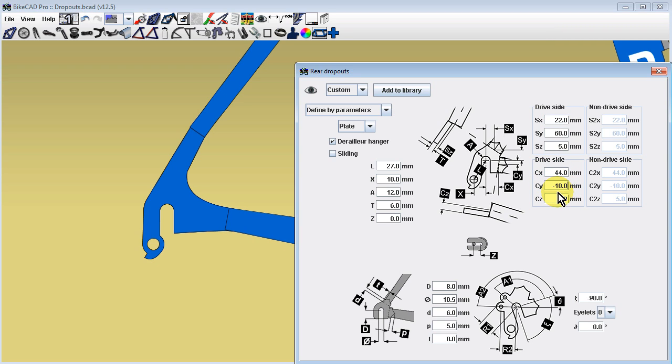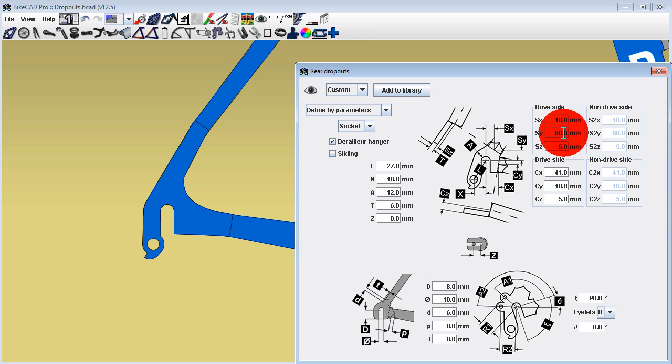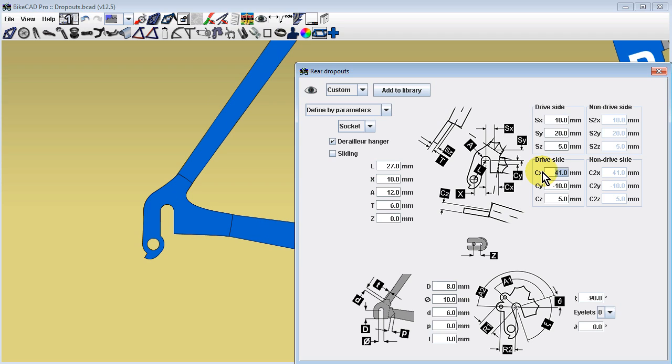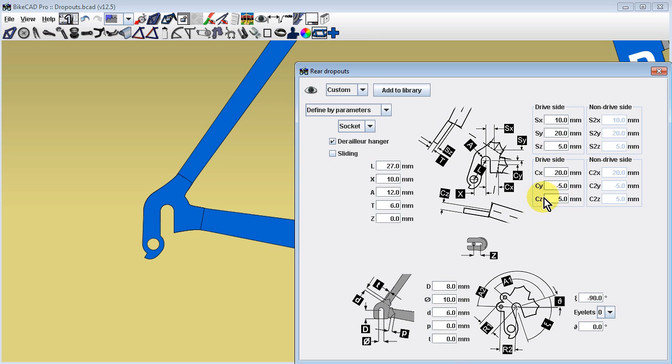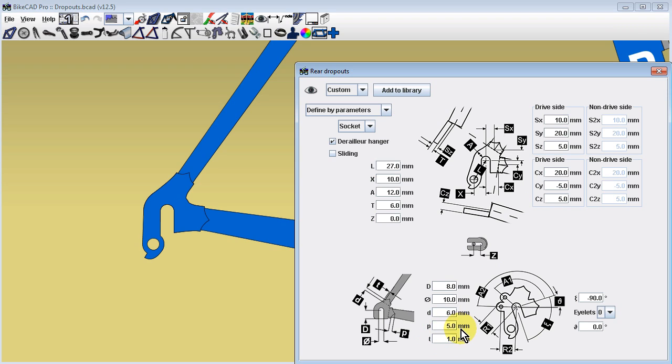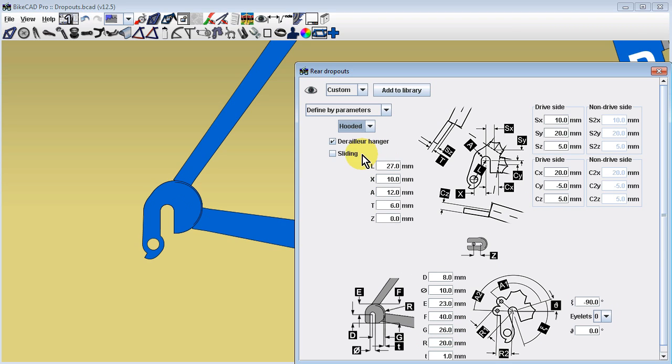Different styles of dropouts can be represented by selecting from the menu containing options like plate, socket, and hooded dropouts. The shape of each of these styles of dropouts can be further refined using a few other dimensional input fields.